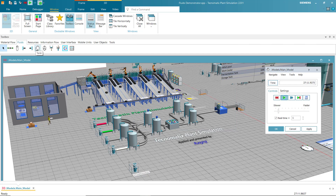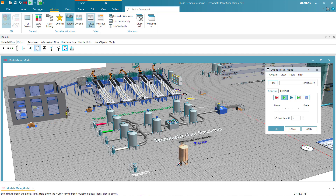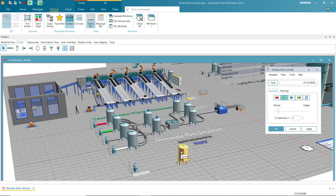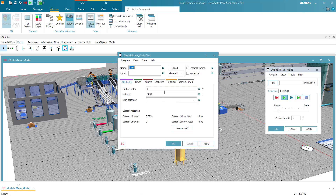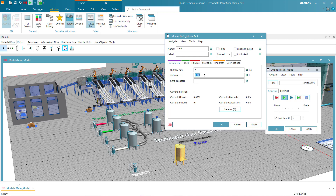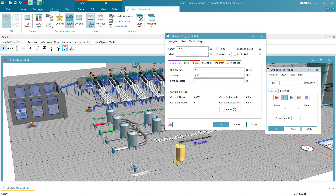I drag a tank to the layout and use the keyboard to control the chip rotation. For the tank, we can set the flow-out rate — for example, 5 liters per second — and you can fill in the parameter for volume. I set 500 liters.